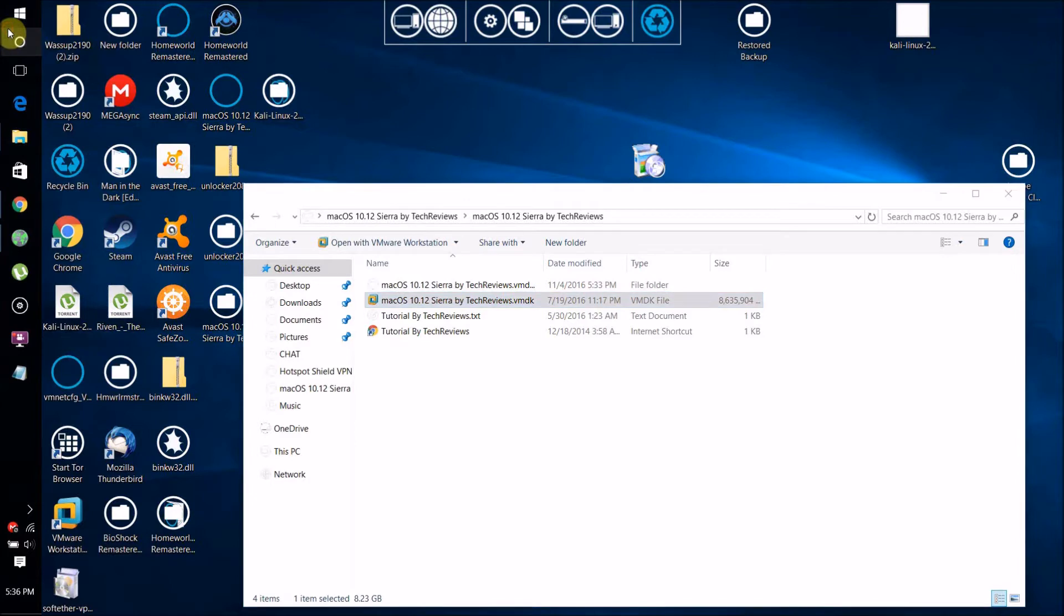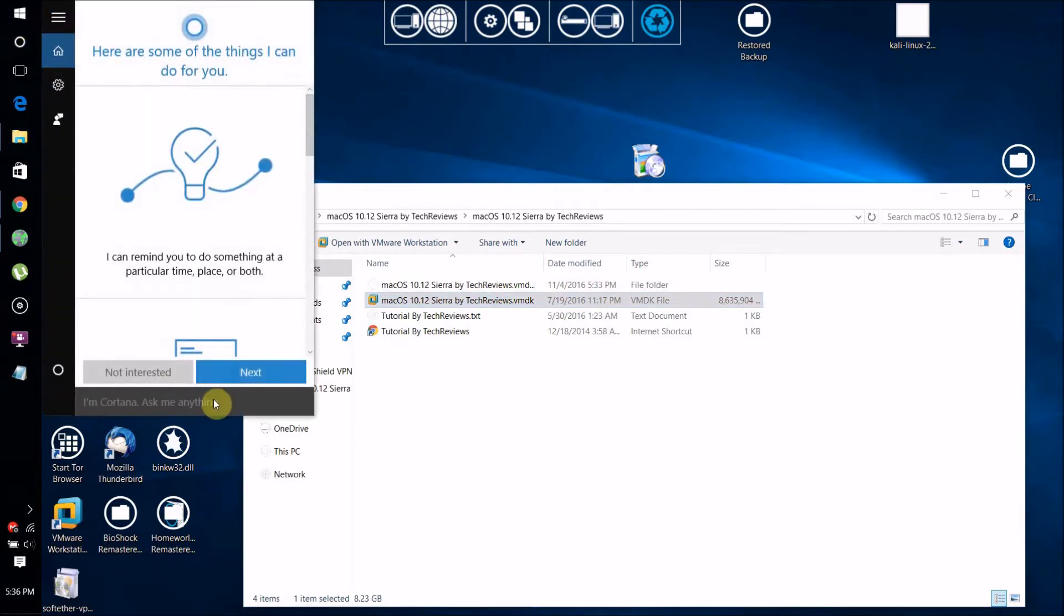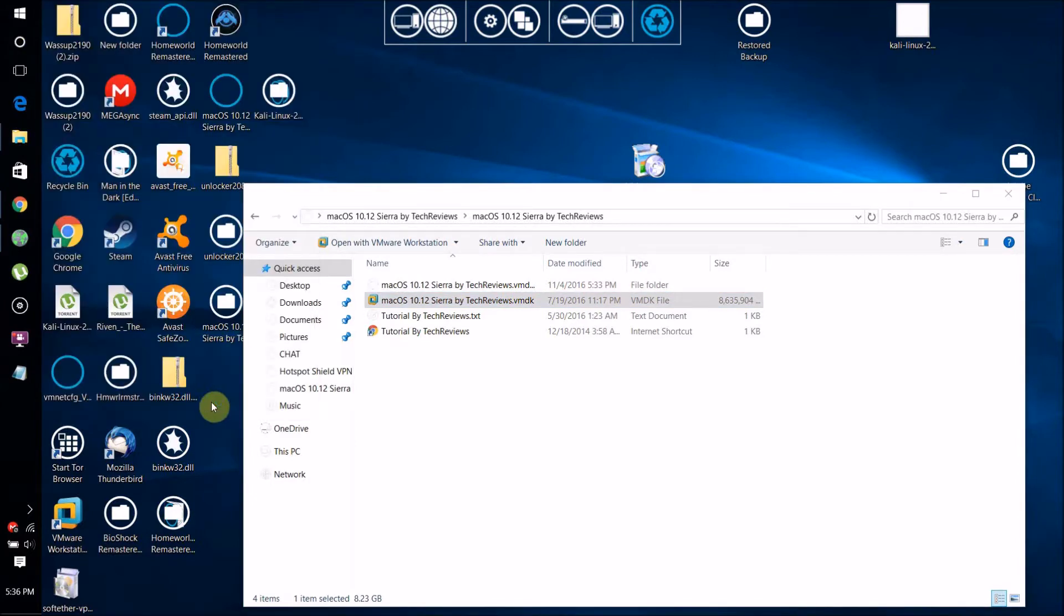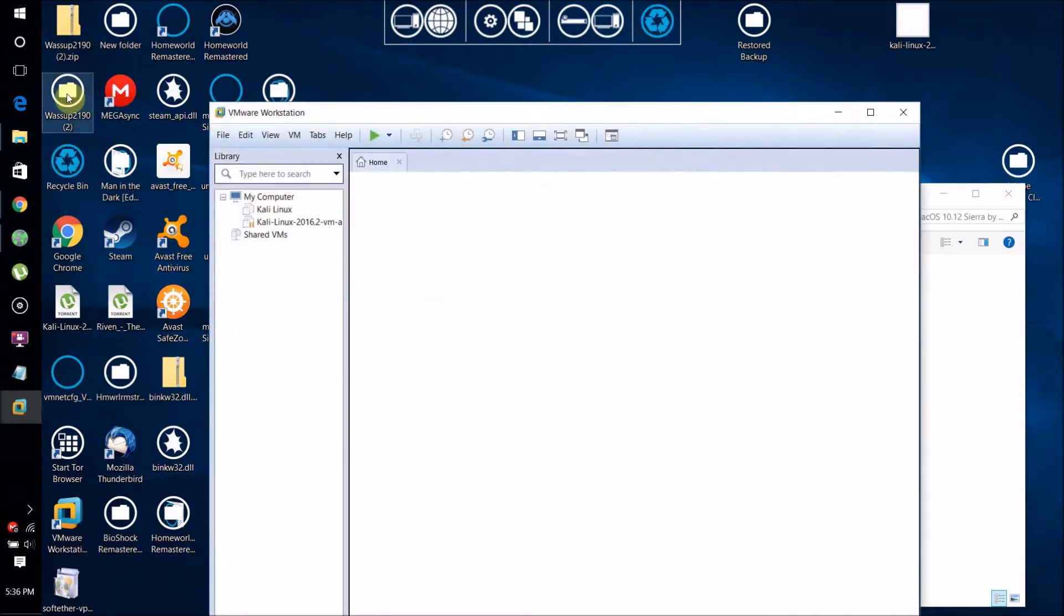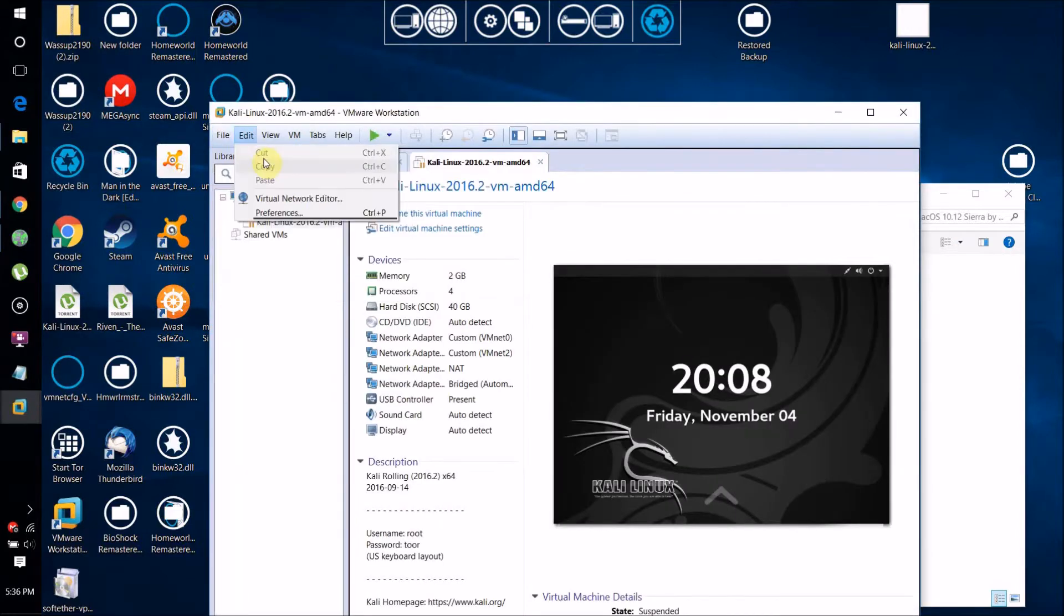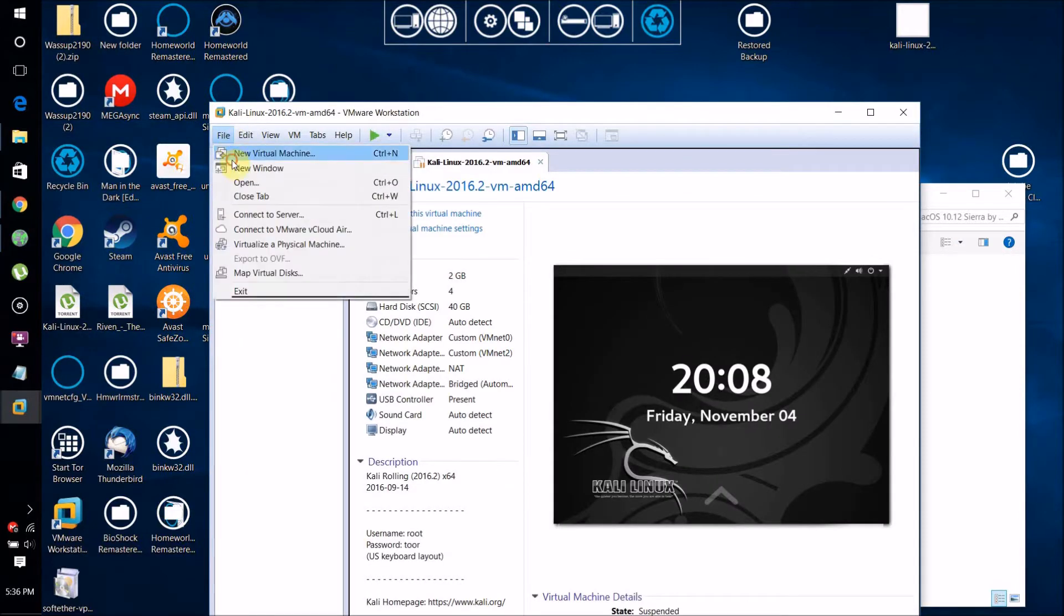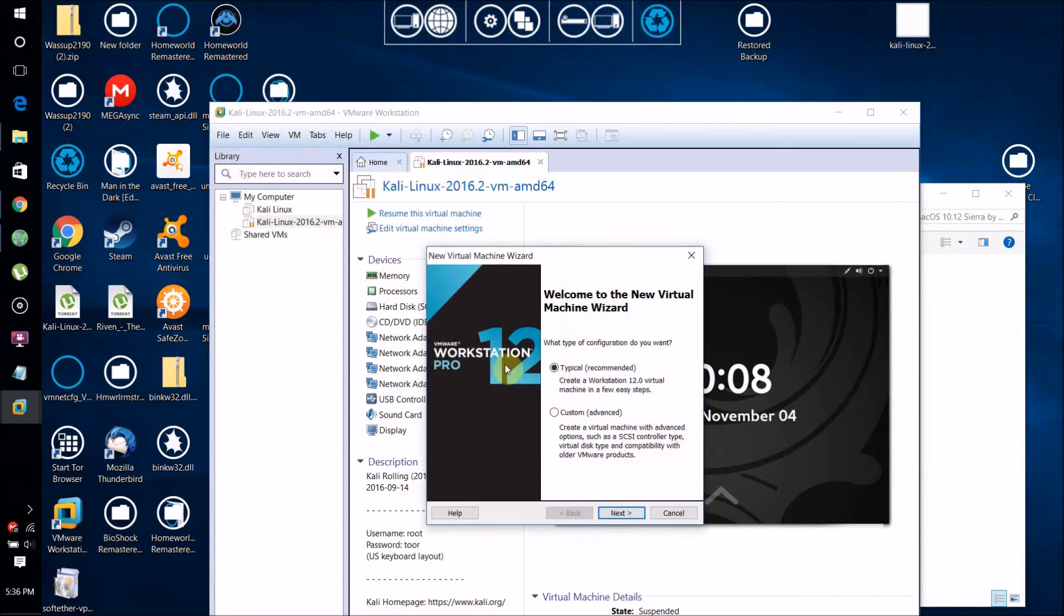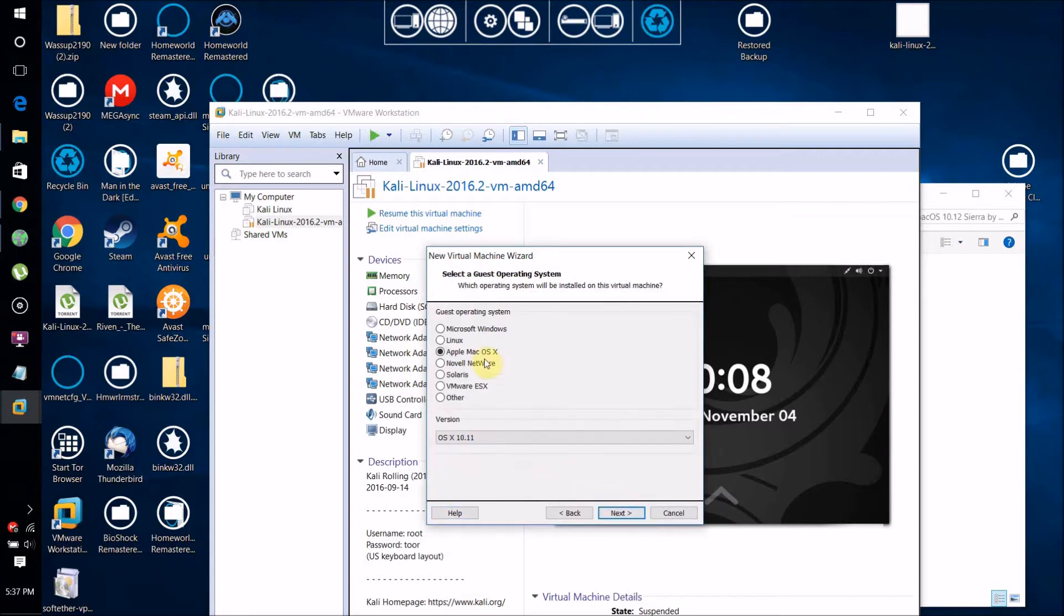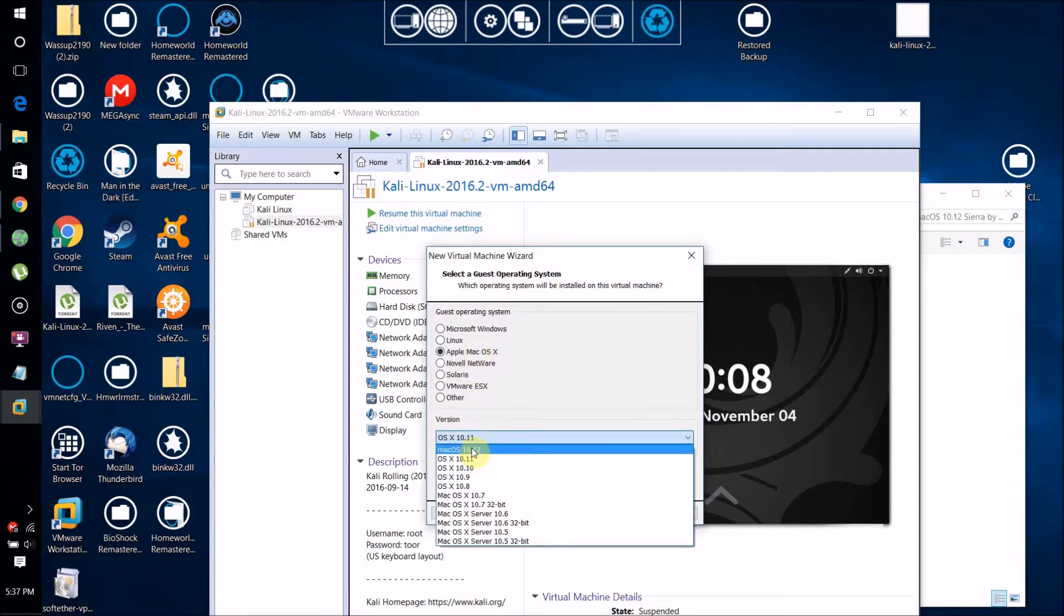Open up VMware Workstation and go to File, New Virtual Machine, Typical. Select I will install the operating system later, then check Apple Mac OS X.